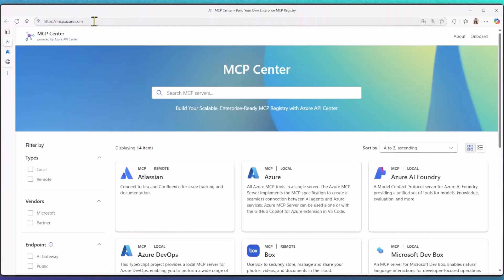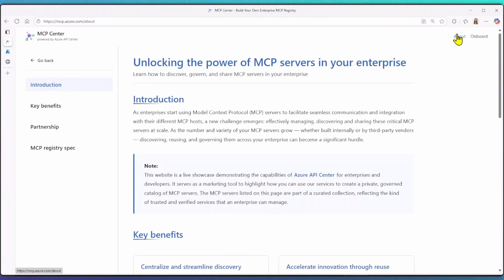I encourage you all to check out mcp.azure.com to learn more about our solutions. Thank you so much for watching.